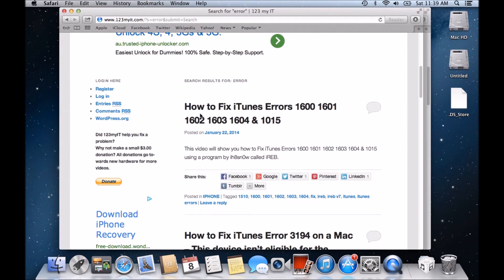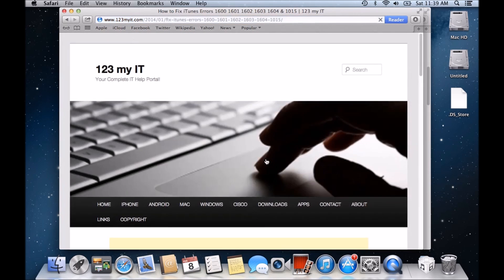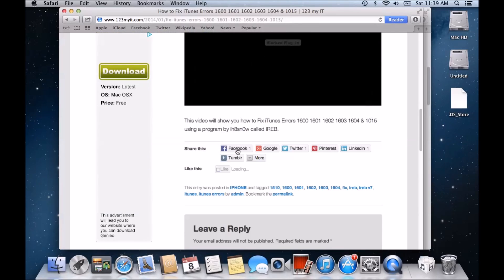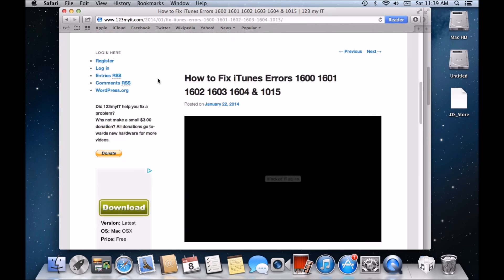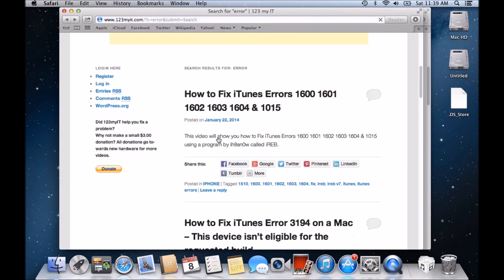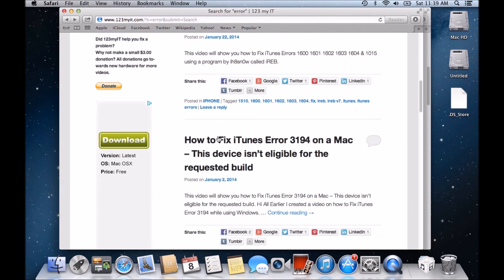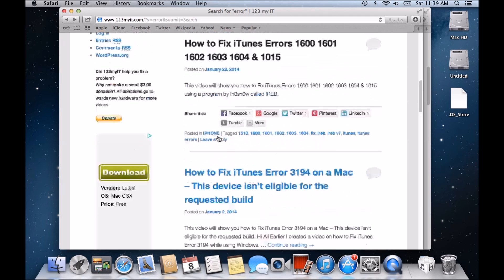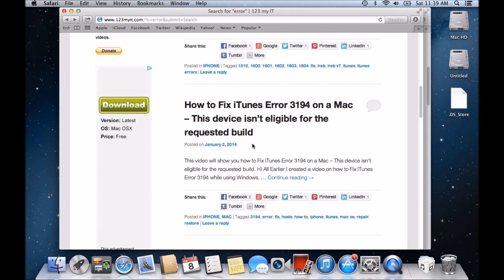So the first one, how to fix iTunes error, blah, blah, blah. And there's all your errors there. If we go into it. Now, this is a tutorial for Windows. There's a program called IREP, which will get it out of the, it's like a frozen restore mode on your iPhone or your iOS device. So that will help. IREP will help with that. So go in and have a look at that one if you're getting any of those errors there.